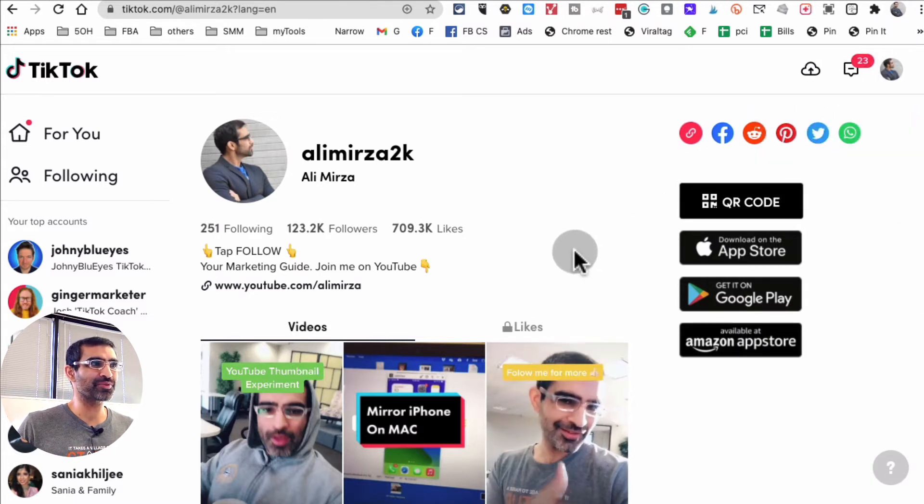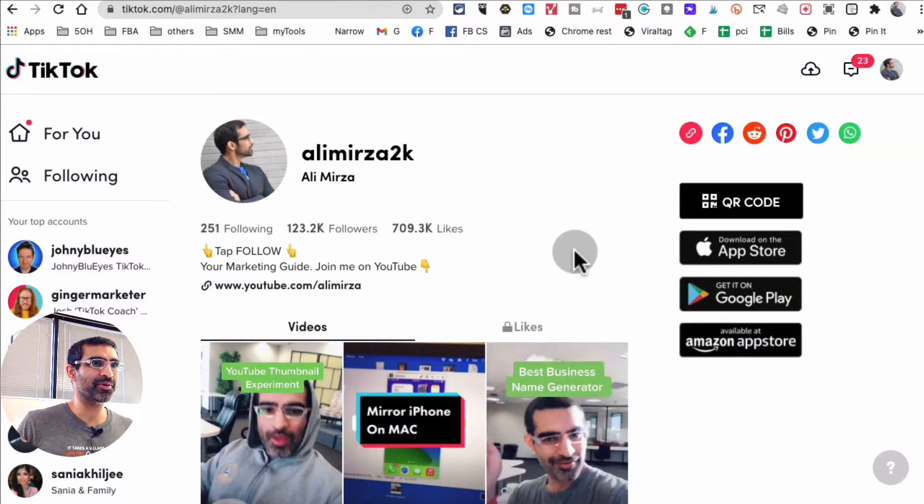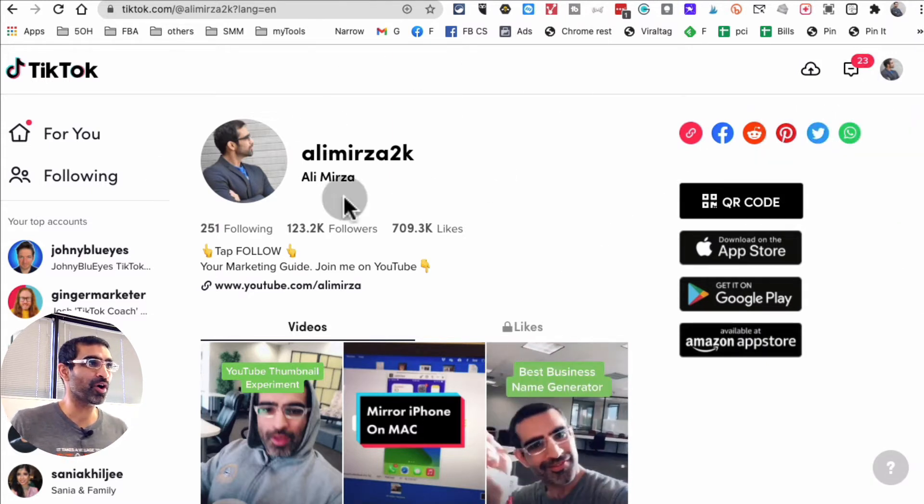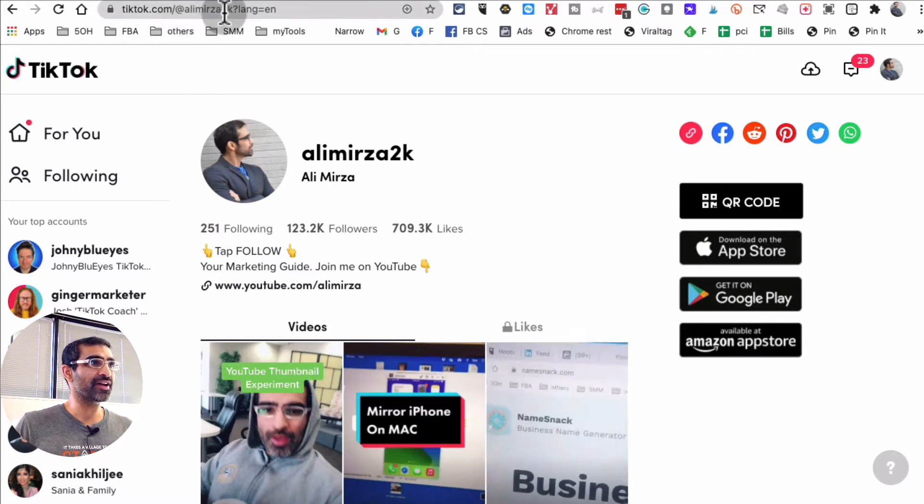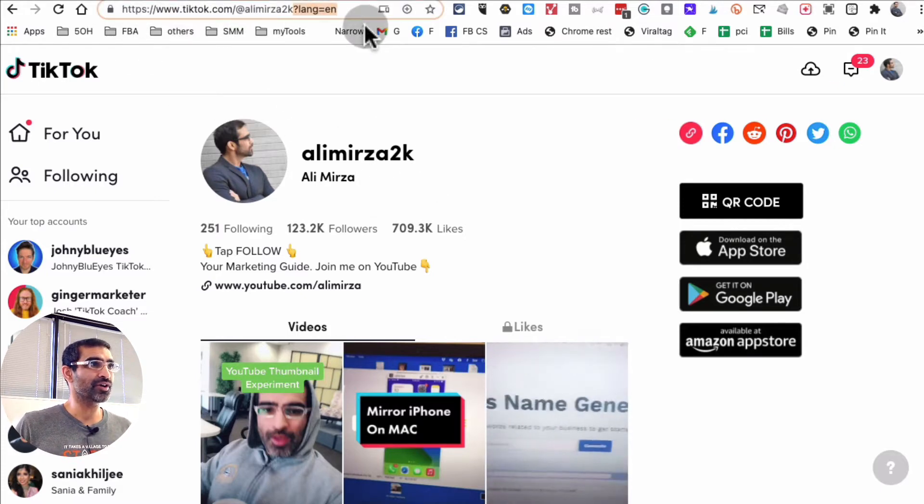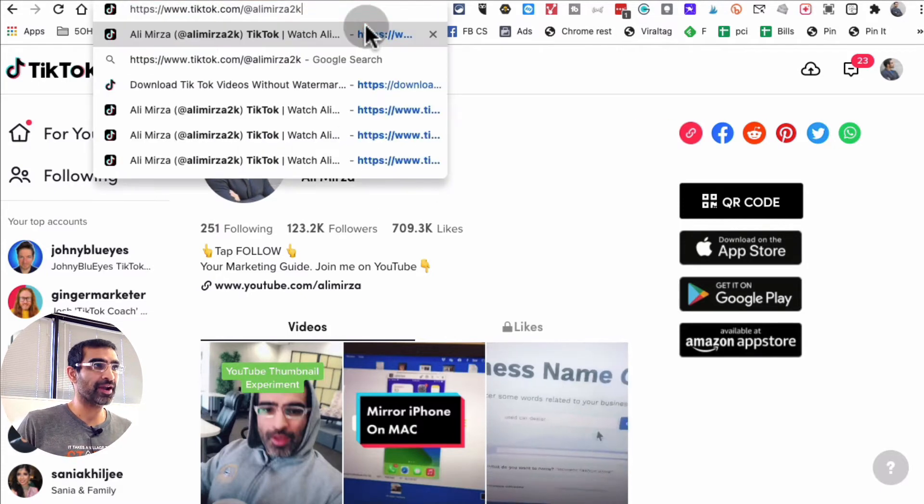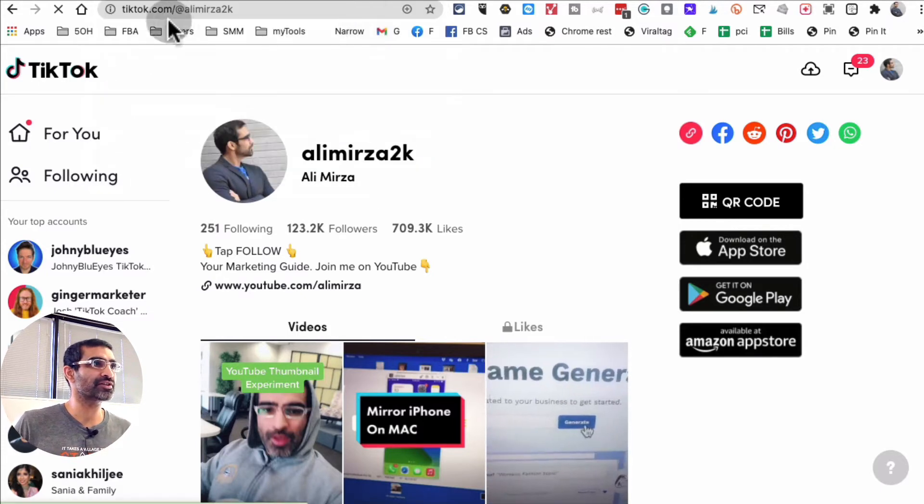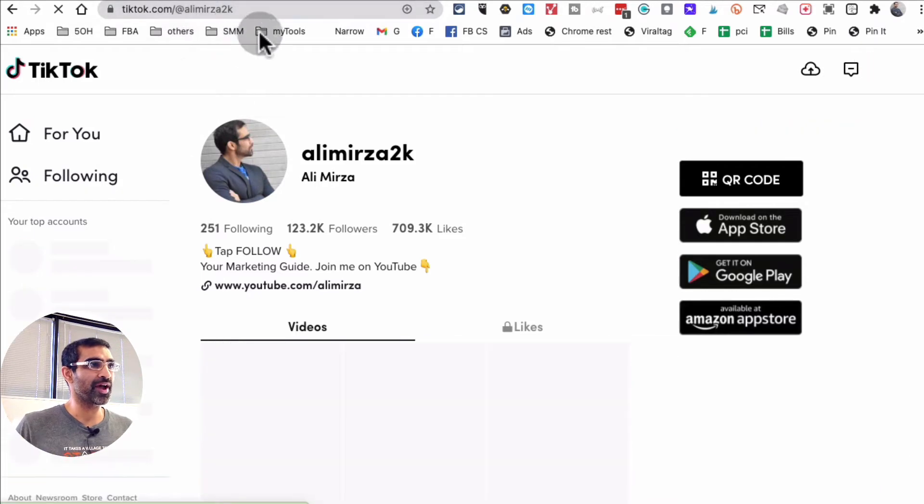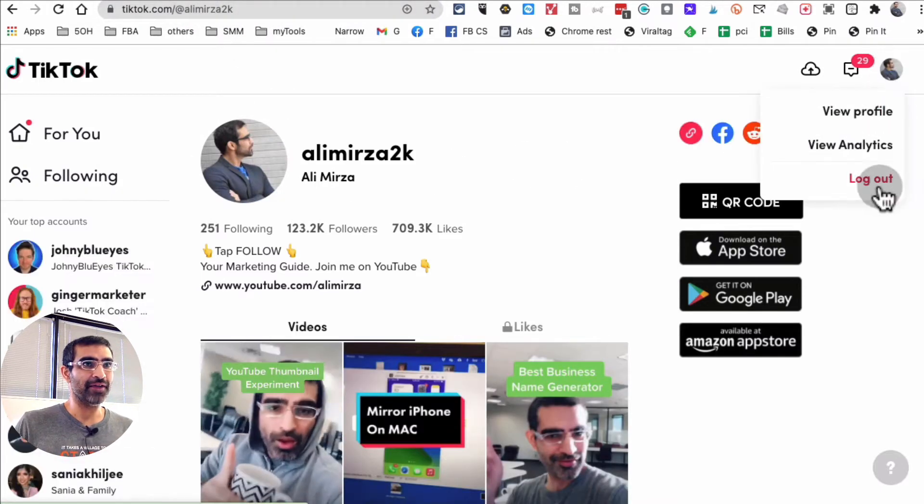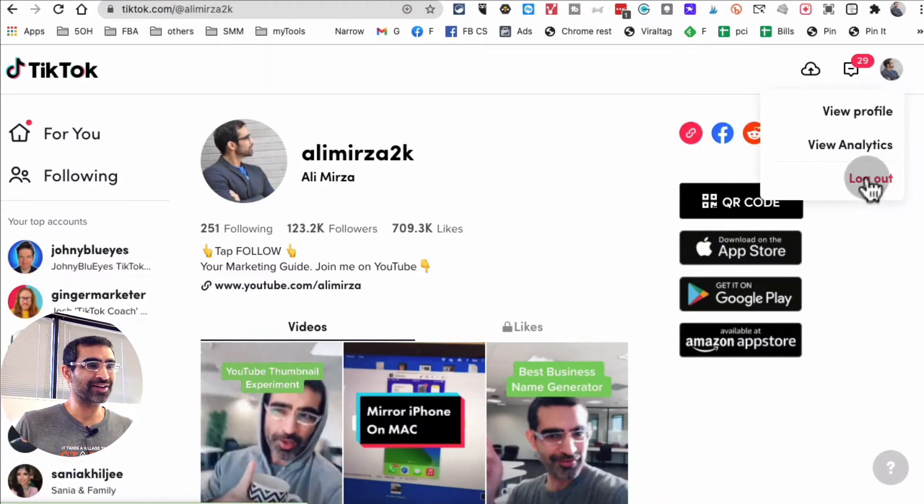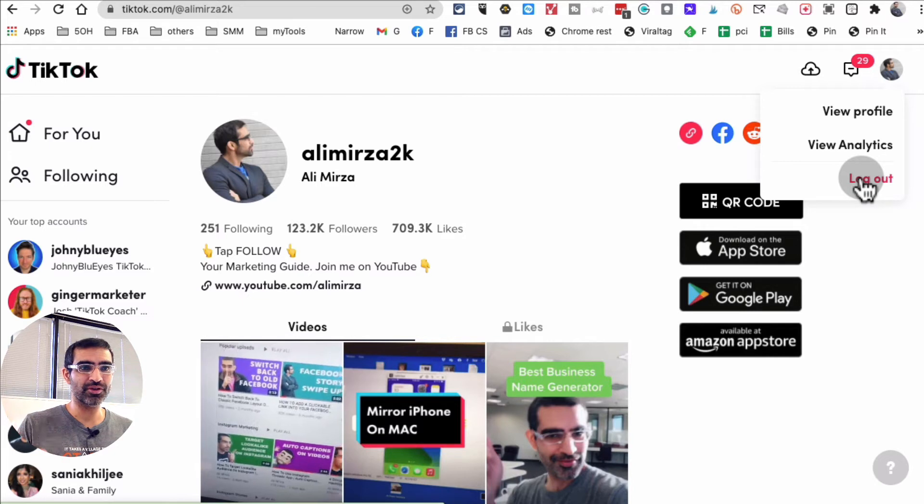So here I am on my desktop, I'm already signed into my account, TikTok.com and Ali Mirza. If you are not signed in, make sure you do that using your phone number or your email.